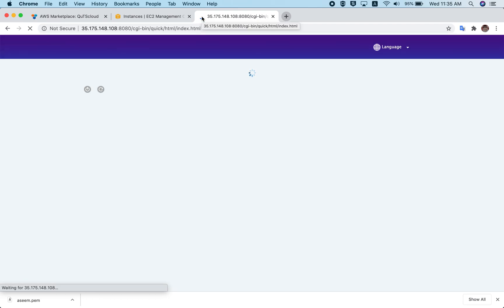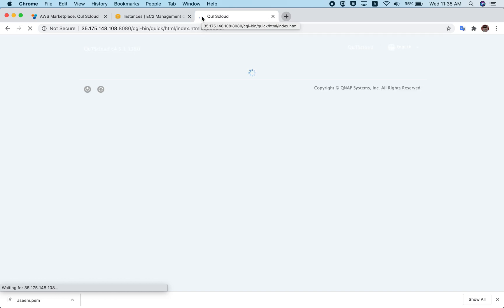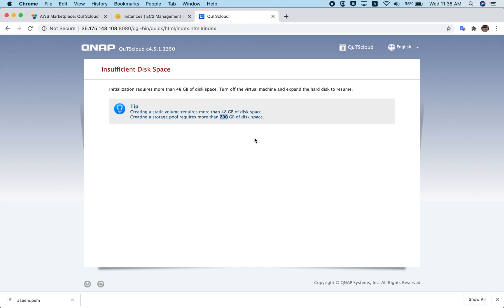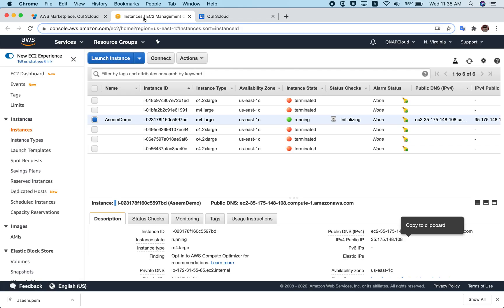You will be redirected to the QTS Cloud initialization page, but remember — we have not attached a volume yet. I wanted to show you this step specifically. You can see the message: 'Initialization requires more than 48 GB of disk space,' and if you want a storage pool you need 200 GB of disk space. Since we haven't added any volume yet, let's go back and add one.